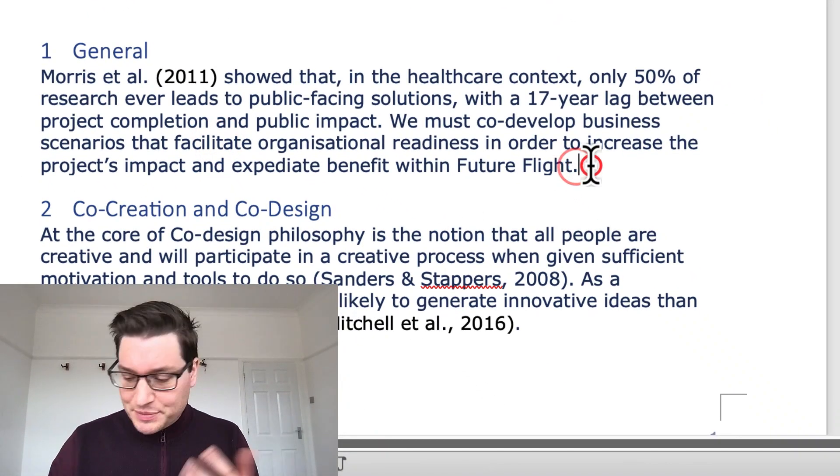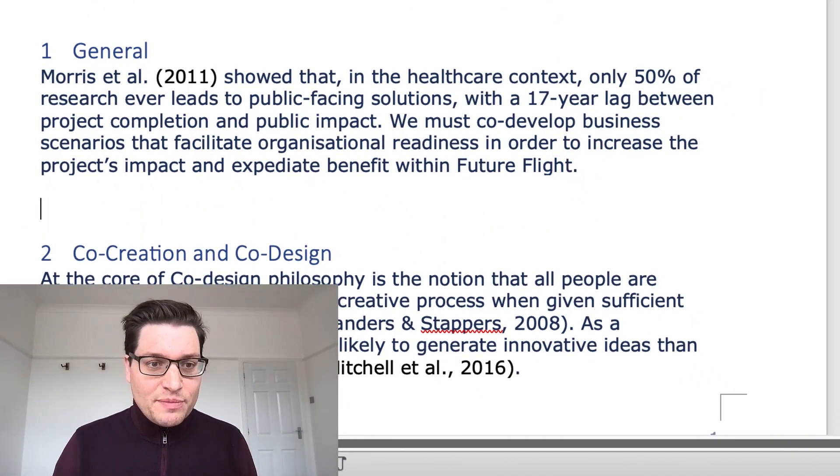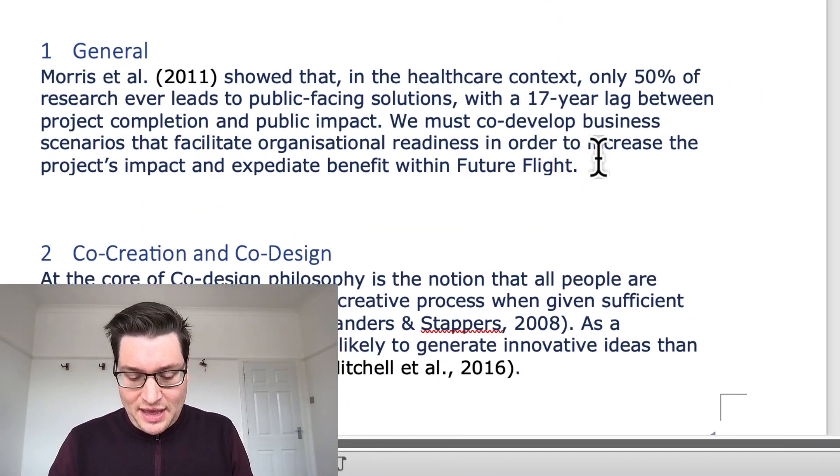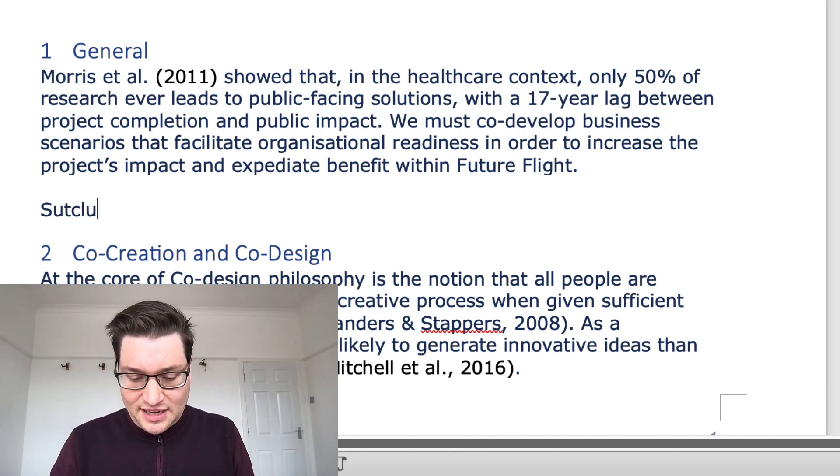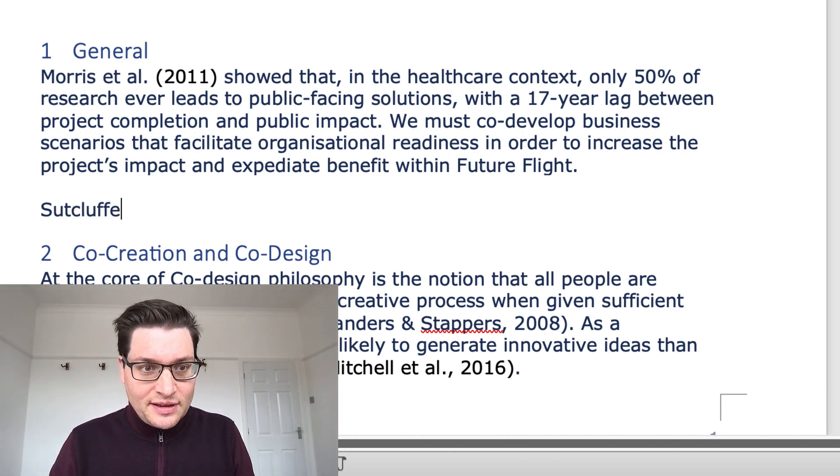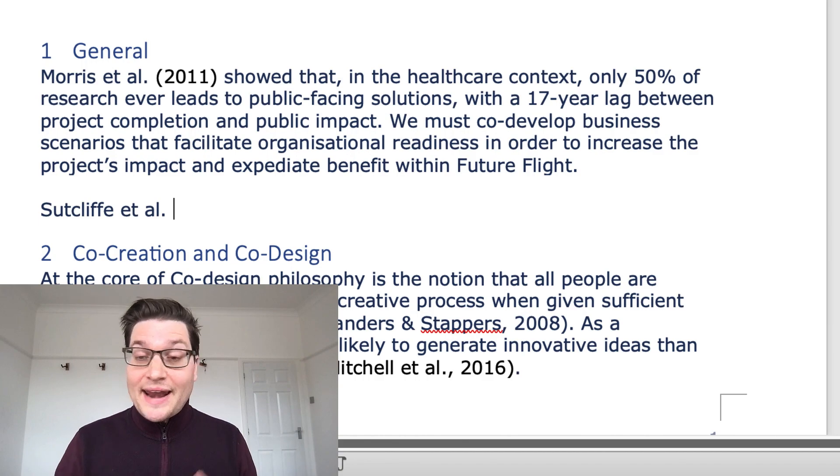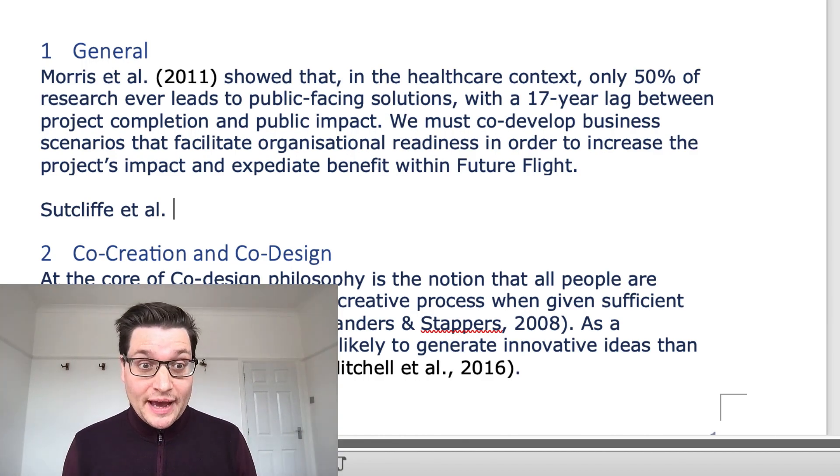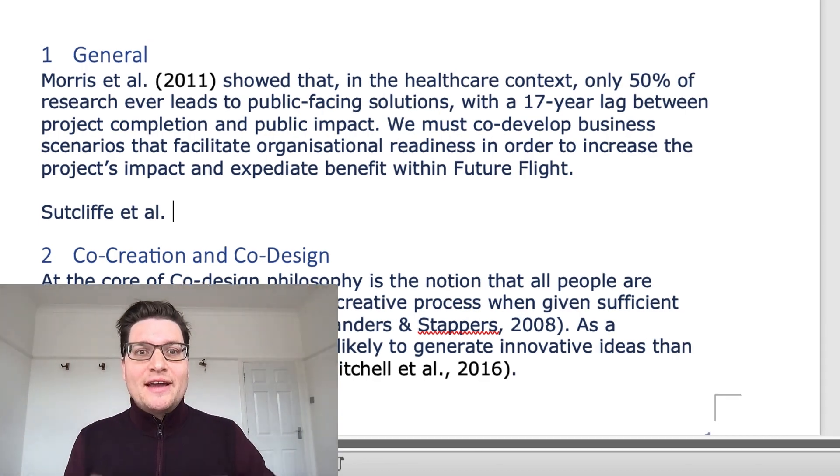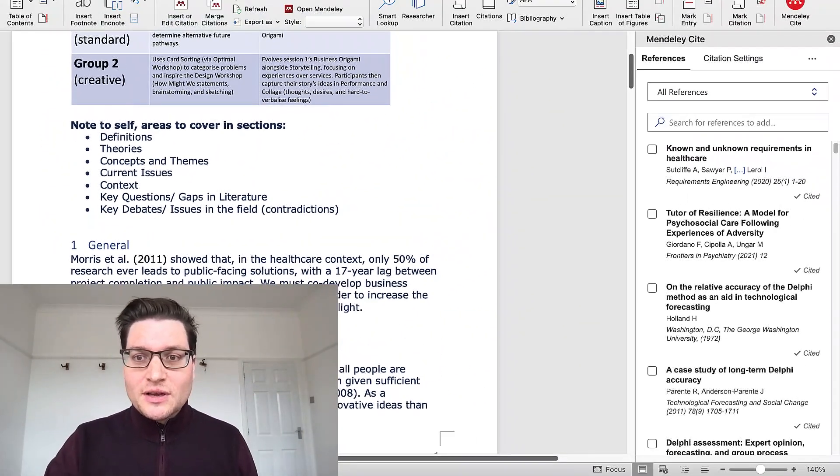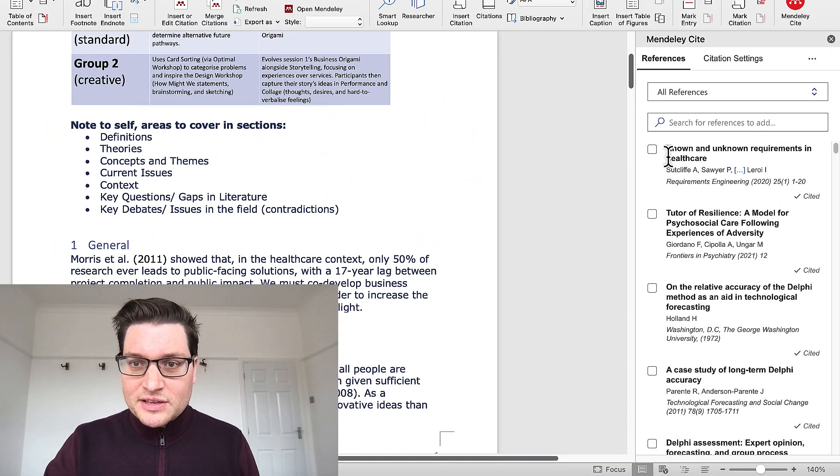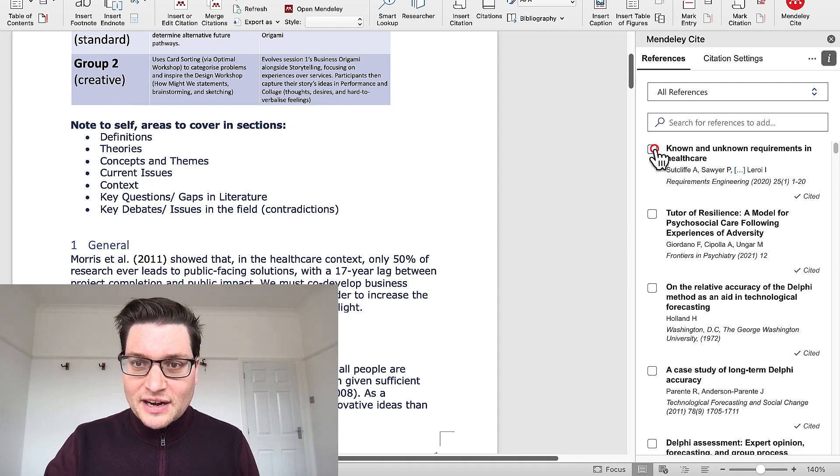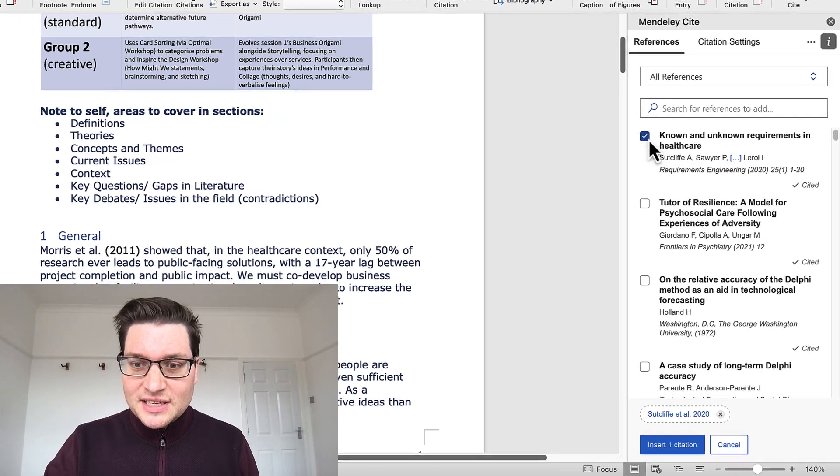Quite simple. I'm just going to put a new paragraph here, and I'm going to say Sutcliffe et al. And now I want to have the year, but only the year, not the full authors. Well, here we are at the top here, Sutcliffe. I'm going to click on this insert,